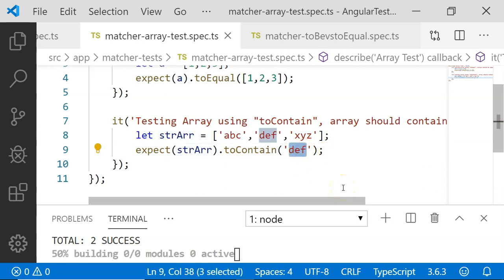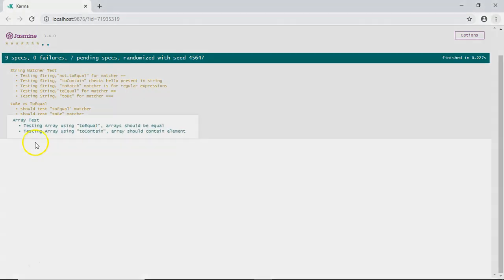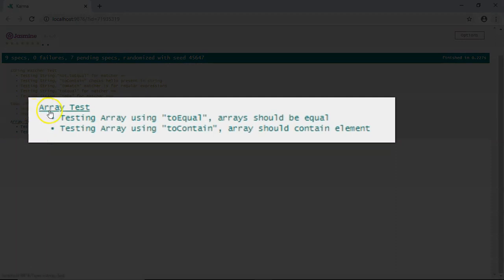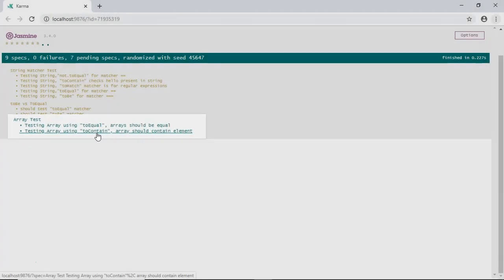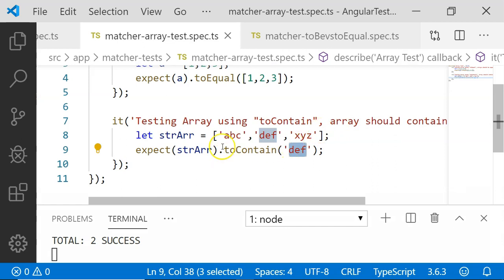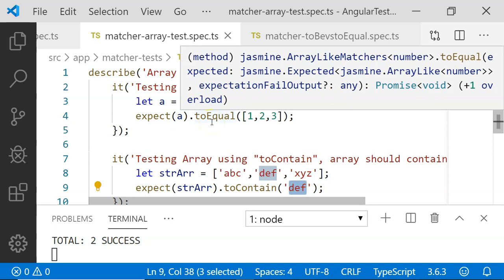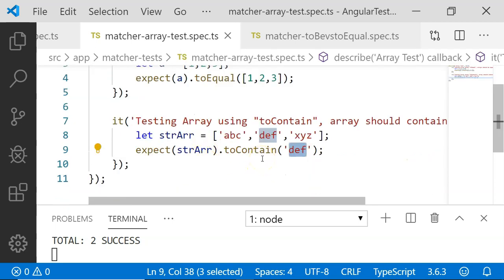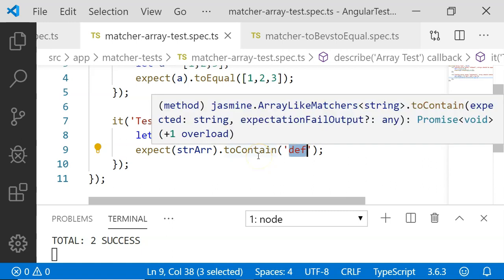In conclusion, in this video we checked how to test strings and arrays, how to use the not operator for negative scenarios, the difference between toBe and toEqual, and how to exclude test cases from execution. I hope you understood this video. If you did, please leave a comment and subscribe. Thank you.